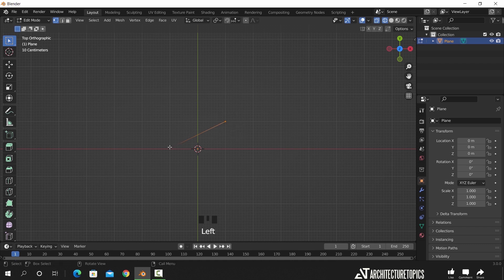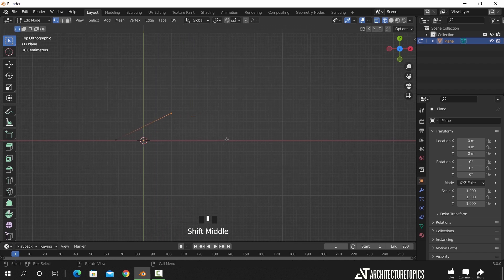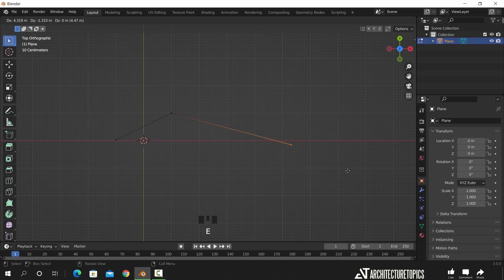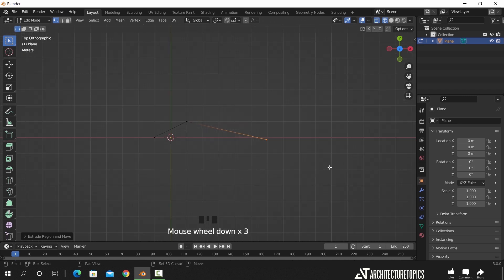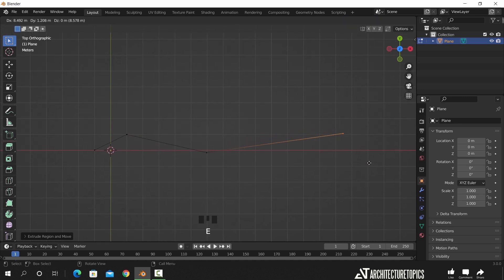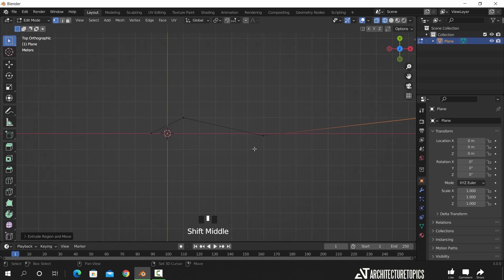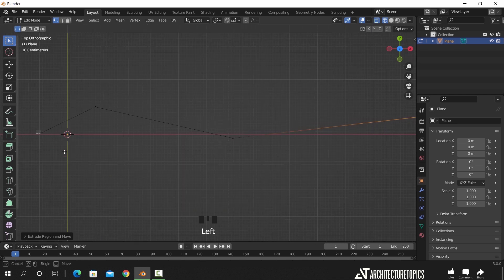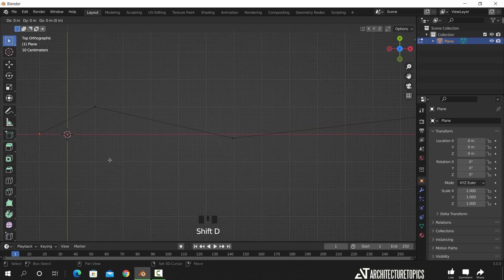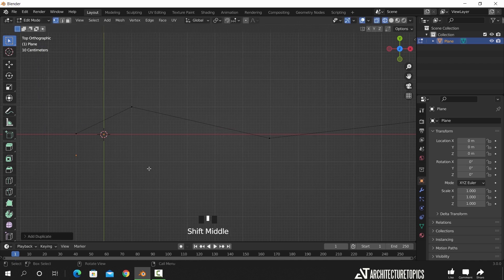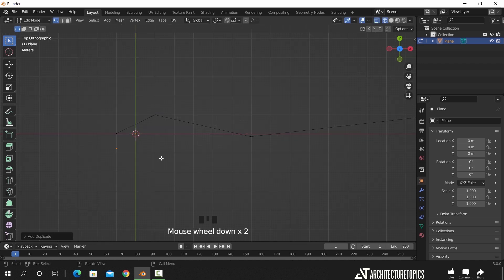Then we can take this second vertex and copy it along the X axis two times. Now back to the first vertex, we can hit Shift+D to make a copy from it, and with the same process we can draw the opposite line for the shape.